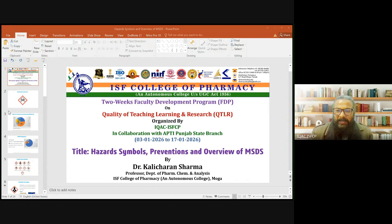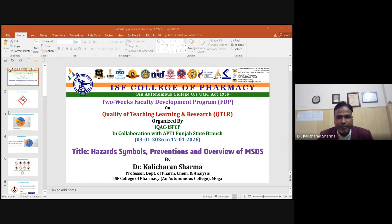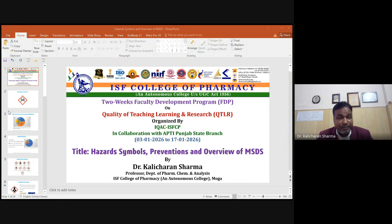We welcome you, Dr. Kalicharan, in this two-week FDP program and request you to please proceed further. Good morning, respected coordinators, faculty members and participants. I am Dr. Kalicharan Sharma from ISF College of Pharmacy, Moga. Today, under this two-week FDP on Quality of Teaching, Learning and Research, I will be discussing hazard symbols, their prevention, and an overview of MSDS — Material Safety Data Systems.